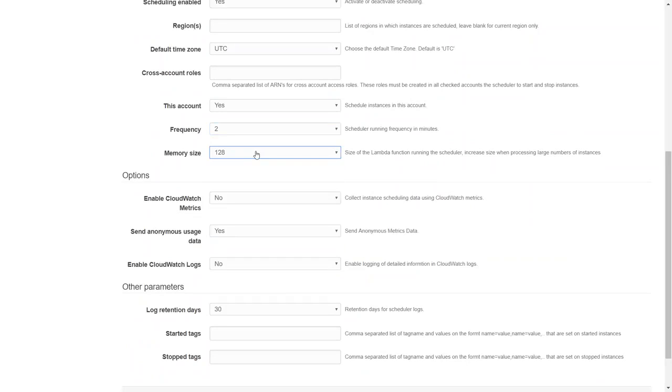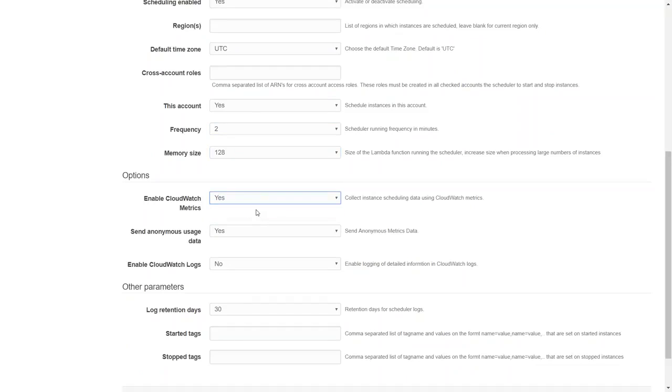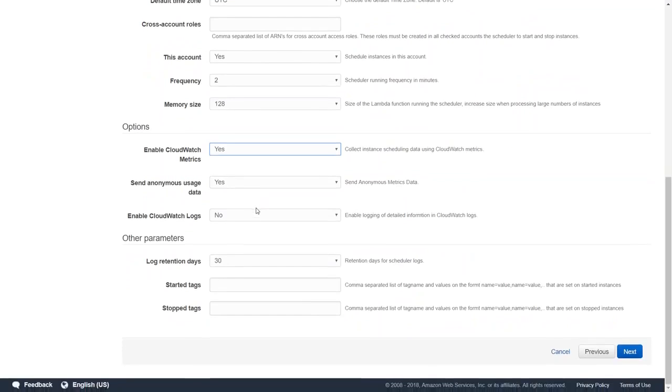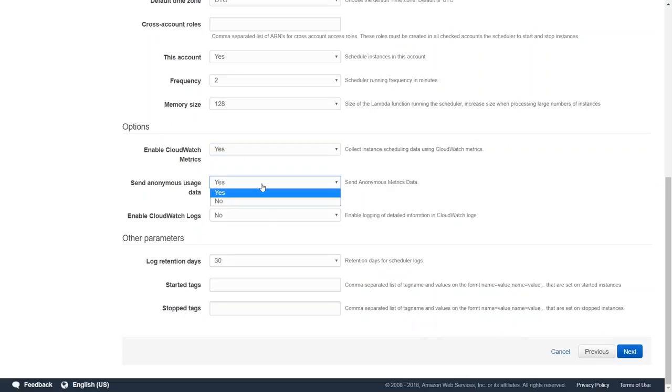What is going to be my lambda size? So 128 MB of RAM for my lambda should be good enough for me. If I want to have detailed monitoring logs of what is happening when my lambda is triggering, what instances are being stopped, and if I want to have a chart or visualization of how many instances are being turned off, then go ahead and enable your CloudWatch metrics.